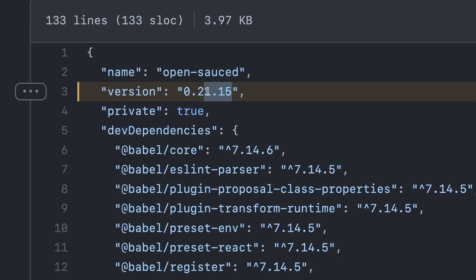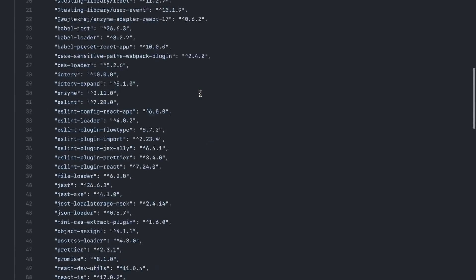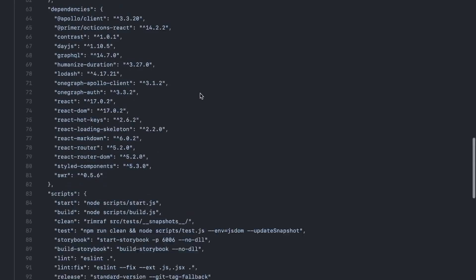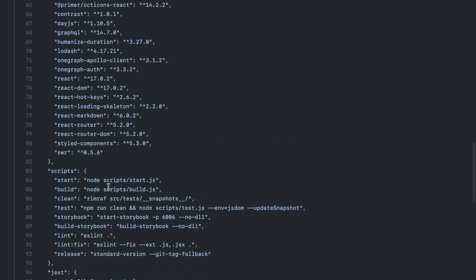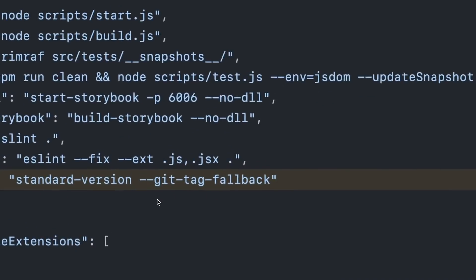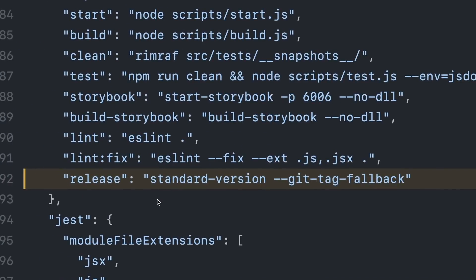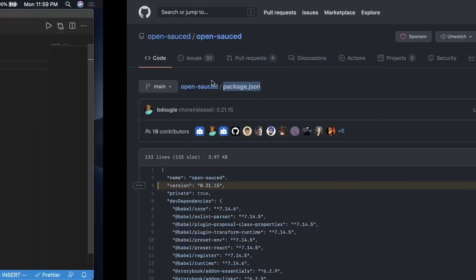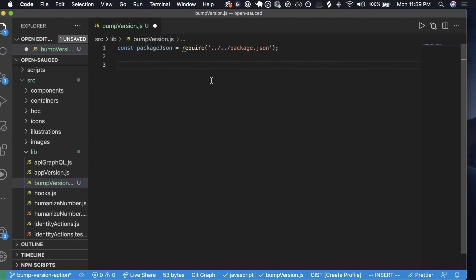Every time I have a bug fix, it's going to be a patch release, and when I have some new features, then I'll get a minor release. Now I'm using standard version, which is a great tool, but for what I'm using it for, it's a little overkill. So I want to build a quick and easy script to bump my package.json whenever there's a labeled PR that gets merged.